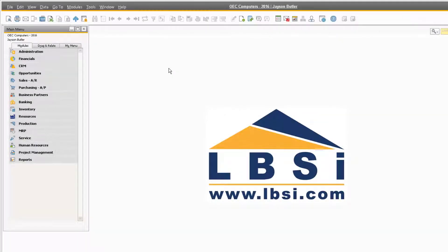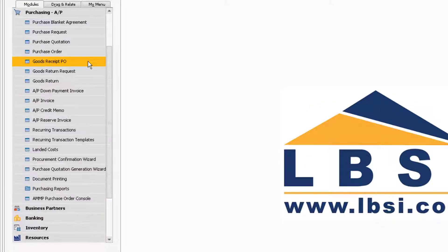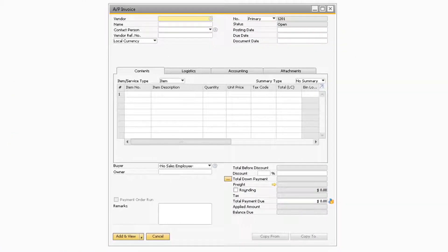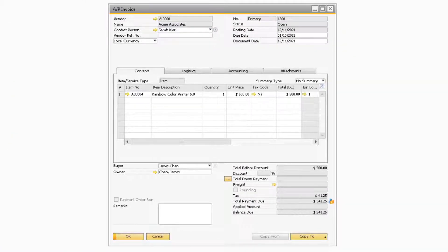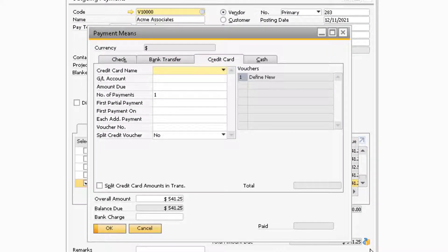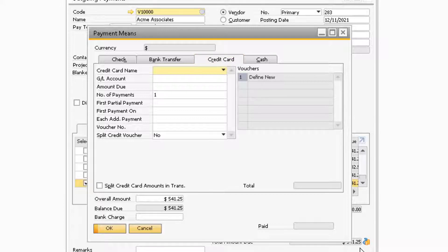With the setup out of the way, let's navigate to Purchasing, AP Invoice to demonstrate how to process an outgoing credit card payment for an AP invoice. Once you are on the invoice you want to pay with a credit card, you will need to select the Payment Means icon to open up the Payment Means window. After the Payment Means window appears, you will need to select the credit card tab if it is not already selected. Note that this credit card tab can also be used when creating a manual outgoing payment through the outgoing payment module instead of going directly from the AP invoice.